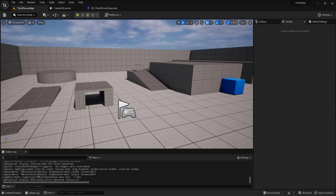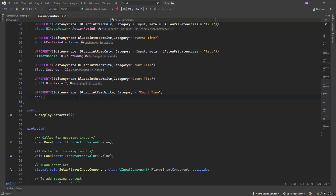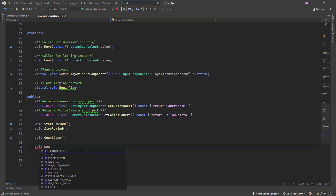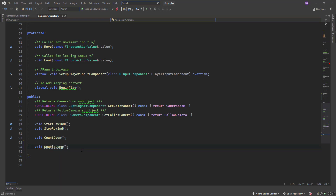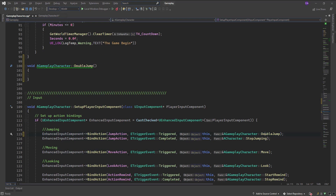I will do this inside C++. Let me go to the IDE. Let me declare a bool variable — call this bool bFirstJump and by default it will be true. Now let me create a function called double jump and generate the definition for that. This will be called when the enhanced input component binds the jump input action — when I press the spacebar, please call this double jump.